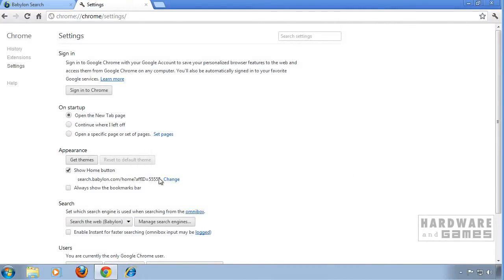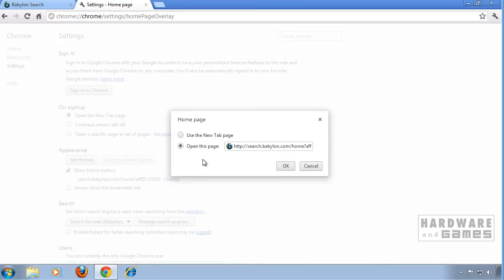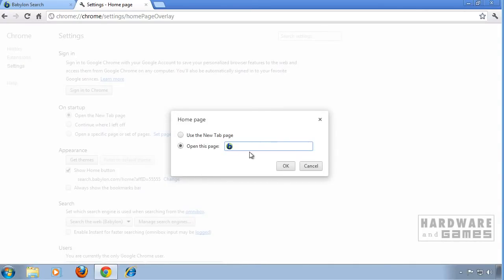Then under appearance click change. Remove the link and type in any page you want or just use the new tab page.